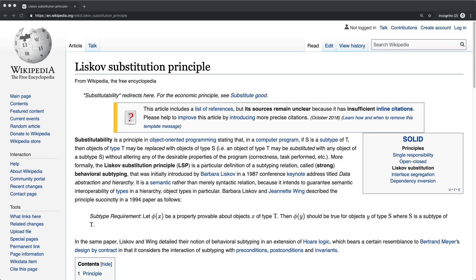Without really seeing some concrete examples, it doesn't really make a whole lot of sense. But essentially what it's saying is that your subclasses should add functionality to the base class's behavior, not replace it.